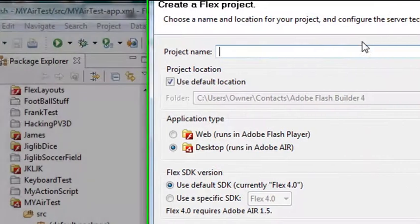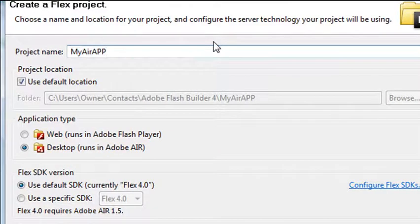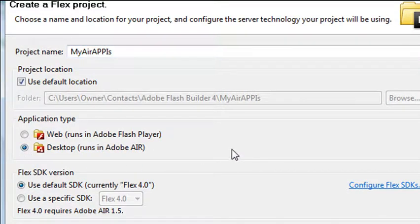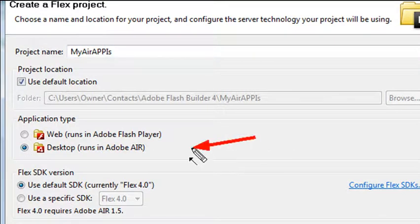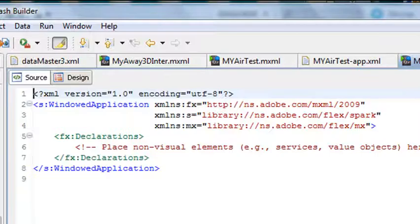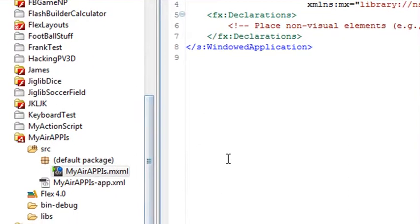And all I have to do is say My AIR app, for example, and then I'm going to make sure I click on desktop runs in AIR. So that's all I have to do to create an AIR application. Let's go ahead and create that. Hit the Finish button and it immediately opens up my application.